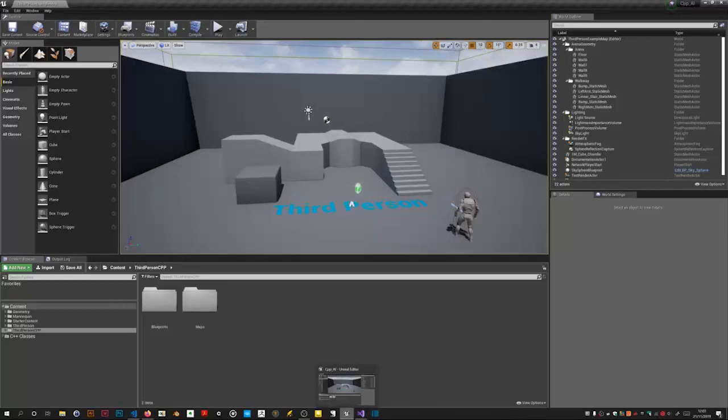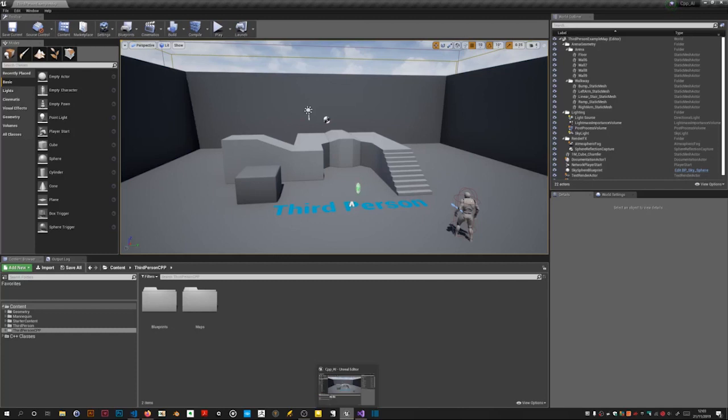In this series I'll be covering artificial intelligence in Unreal Engine using C++. I'm assuming you know C++ and the basics of the Unreal Editor.